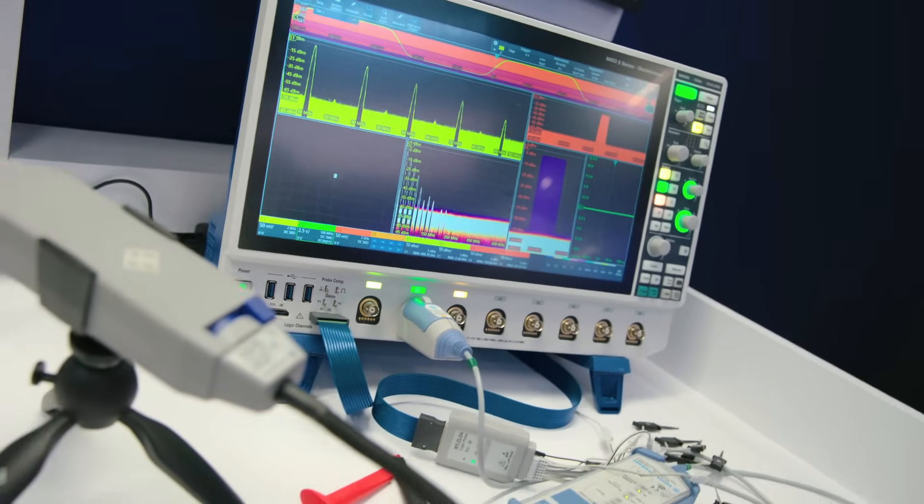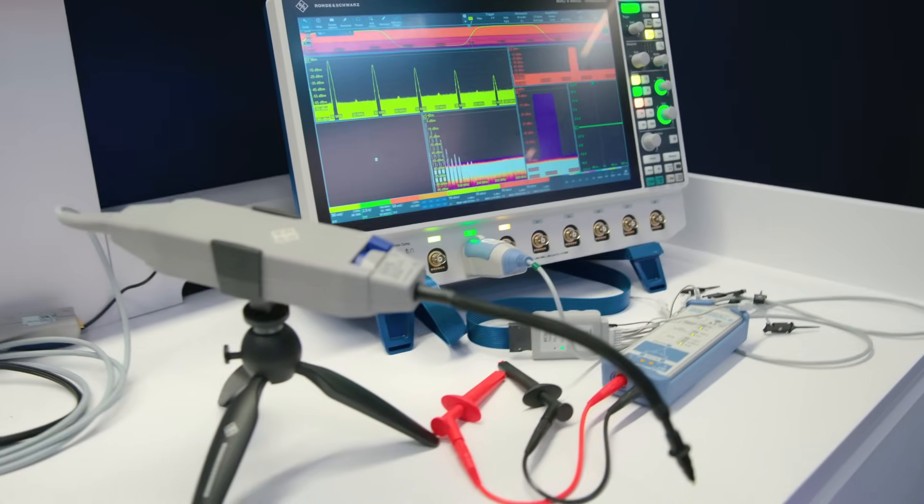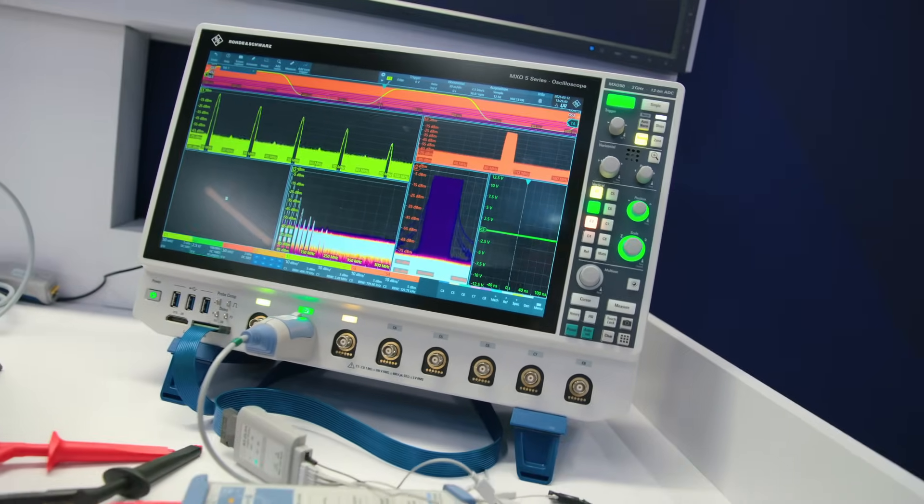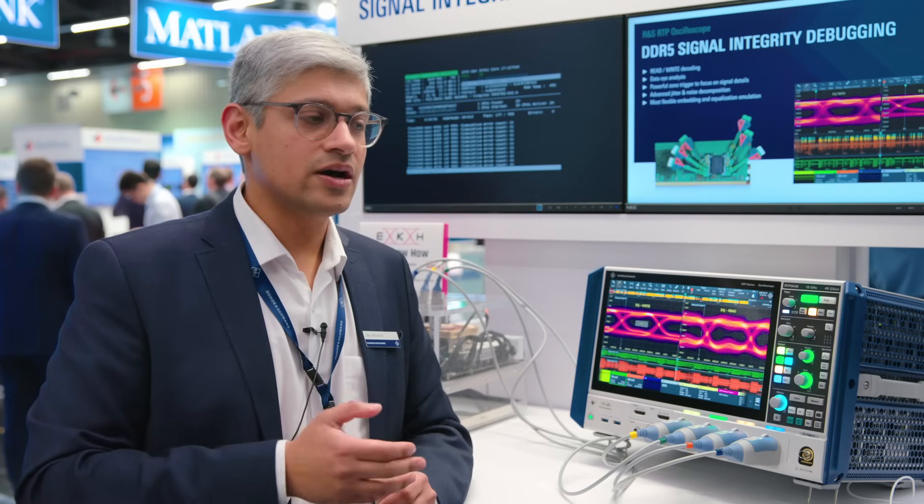One really useful tool on our oscilloscopes is the zone trigger. Unlike a traditional trigger that fires when a signal crosses a set level, a zone trigger lets you draw zones or shapes directly on the trace. Whenever the signal hits that zone, it acts as a trigger condition. This zone trigger is implemented in hardware — in our ASIC — so you still get the full high-speed performance of the oscilloscope.